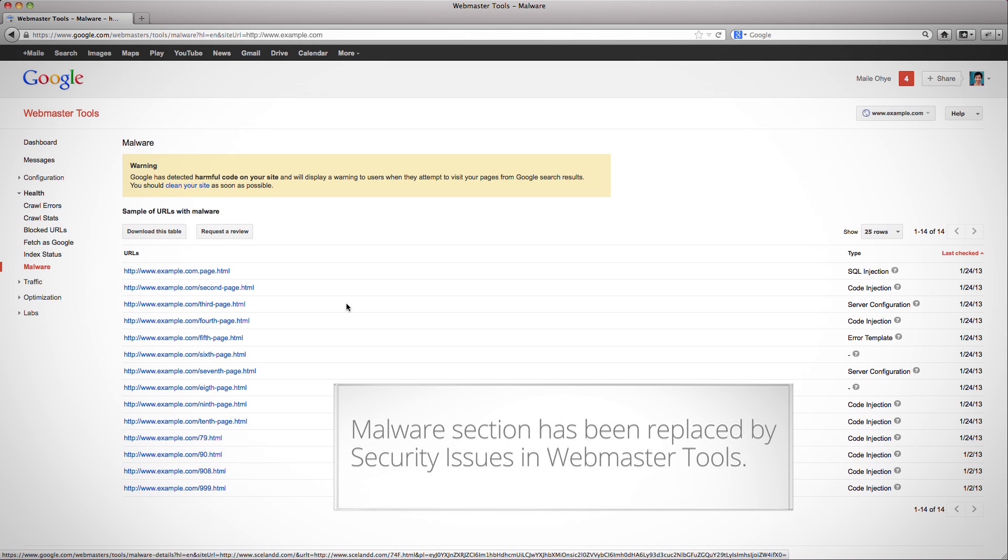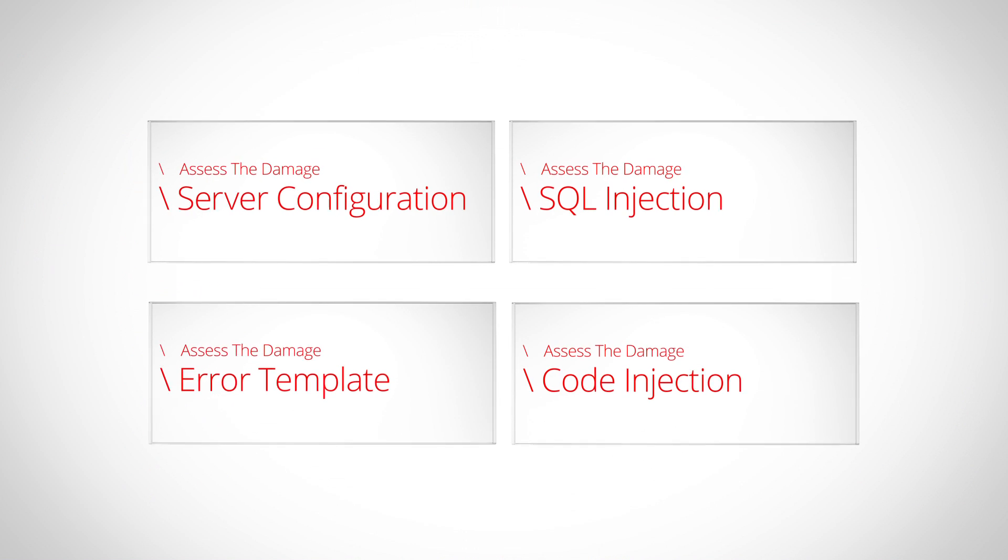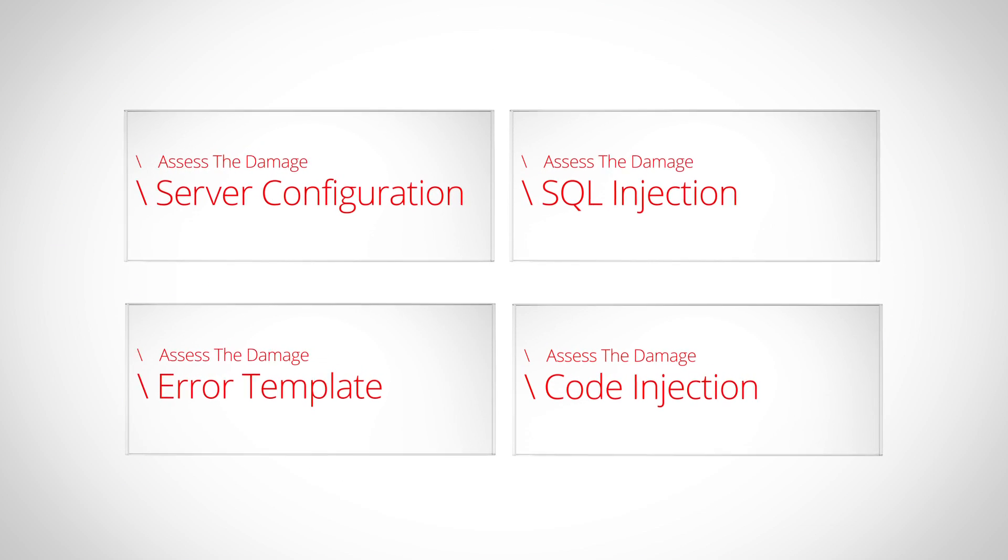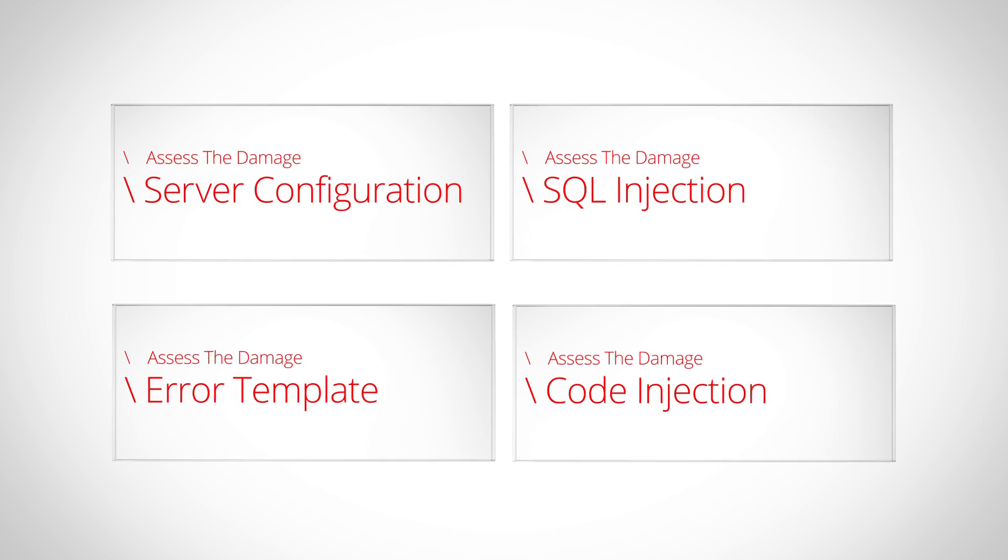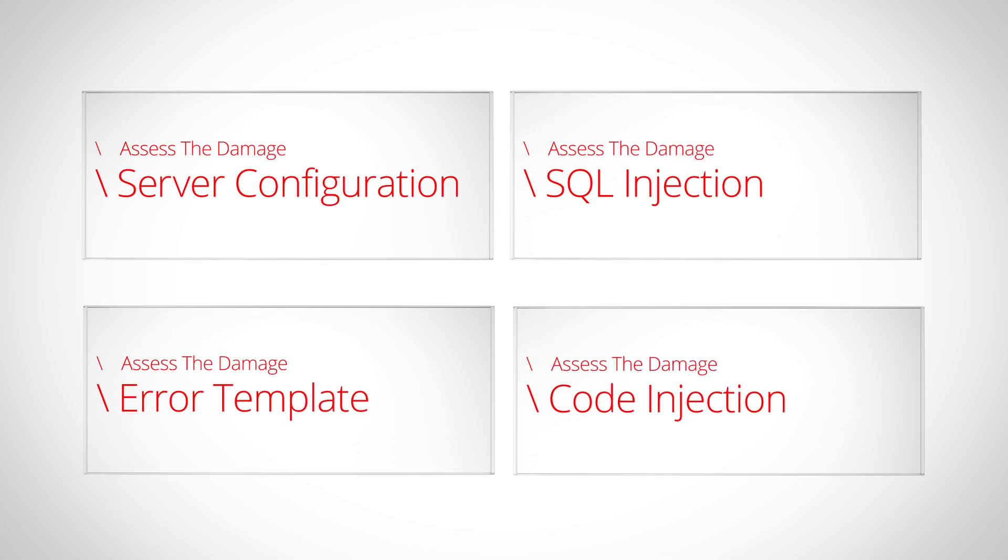Some URL examples lack an infection type. While our scanners detected the URL as malicious, we were unable to identify the specific behavior. For the others, I'll give an in-depth explanation of each infection type in an individual video. After each sample URL in Webmaster Tools is investigated, the last action of the step is to more generally assess the damage to your site. Yes.